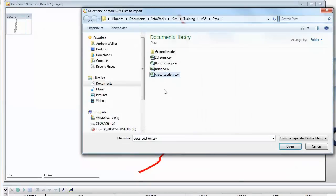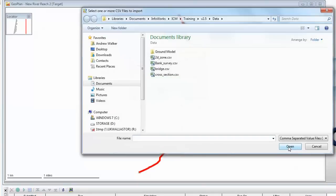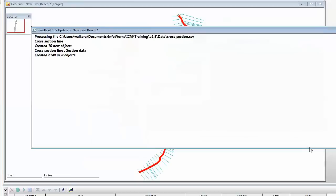In this example, we're going to use a different file type. We're going to use some cross-section data that exists in a Microsoft Excel CSV file. The CSV import may need additional data, so the dialog has come back prompting for extra data if we need it. In this case, we don't, so we can close the dialog, and InfoWorks ICM will confirm that the process has imported 70 new objects, which are the 70 cross-sections that make up this particular reach.